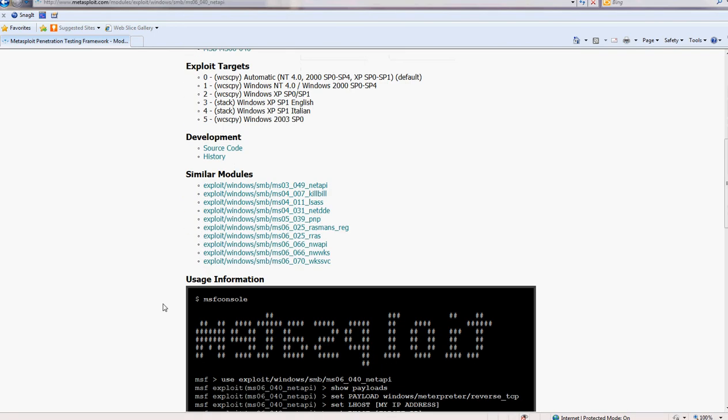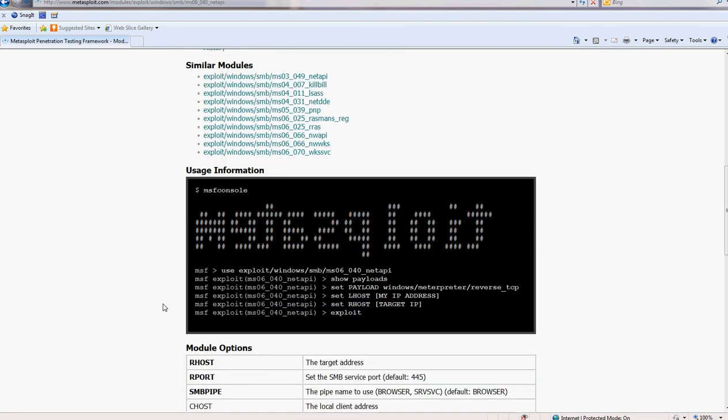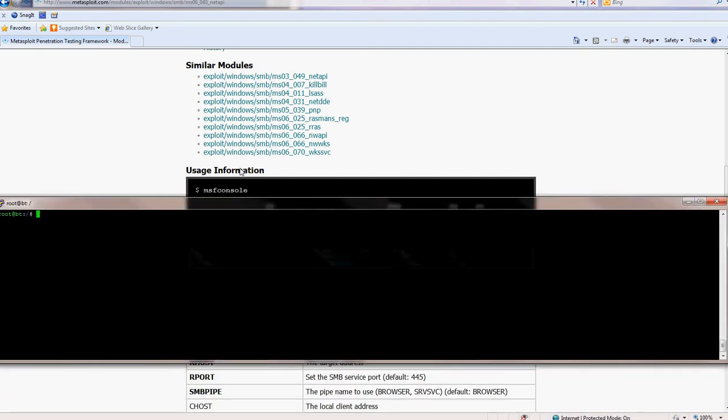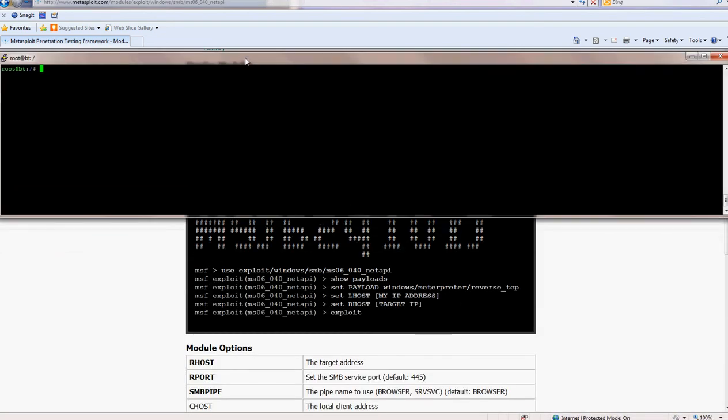So as you can see, yes, there is. So now we go to our MetaSploit.